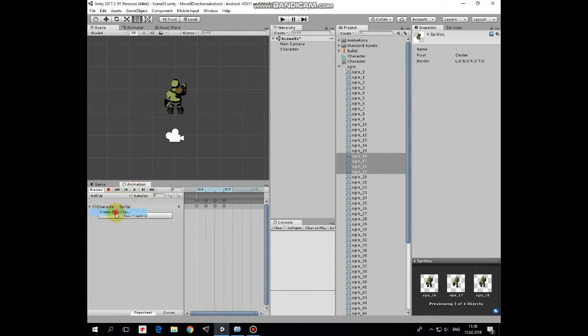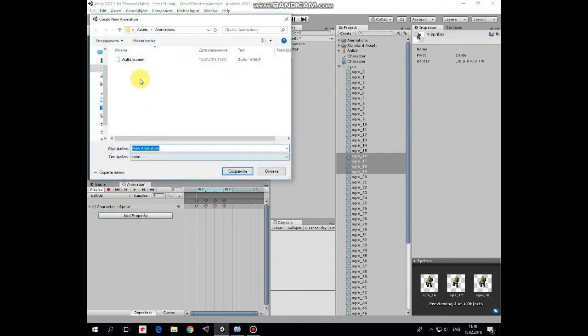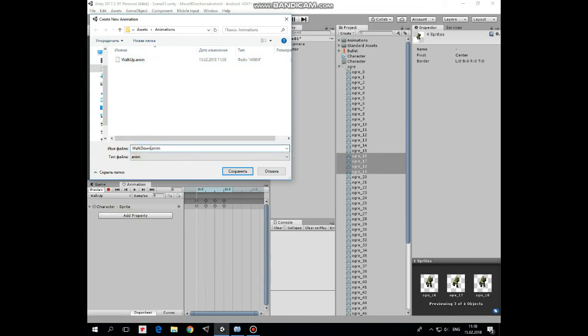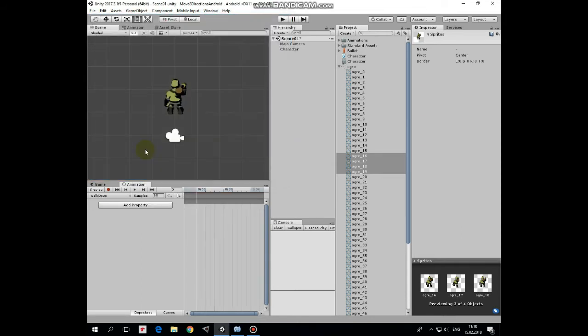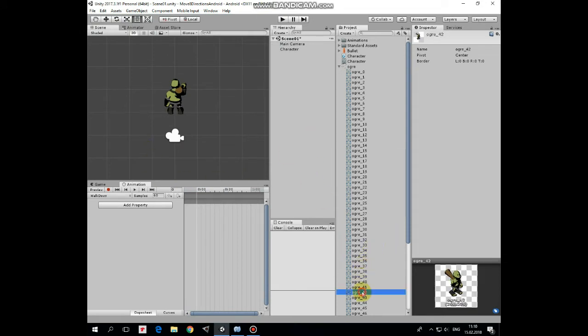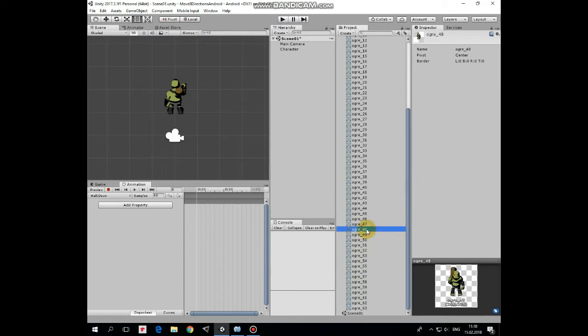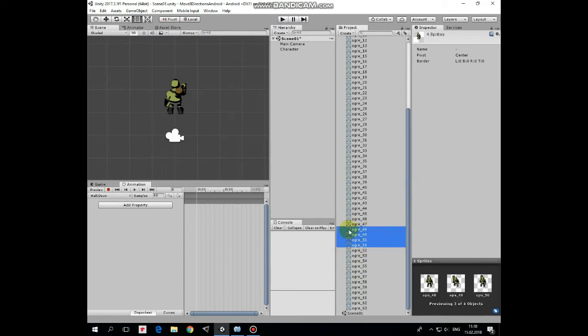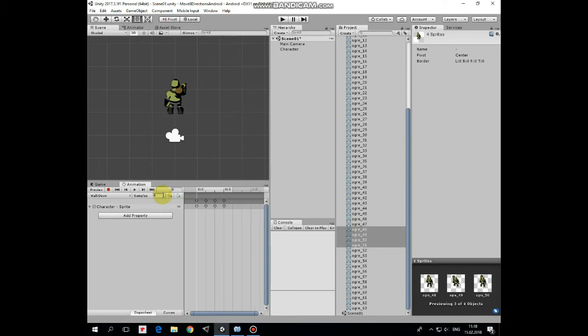Let's create another one. Create new clip. It will be Walk Down Animation. Select Walk Down Sprite Sequence. In our case it is from 48 to 51. And drag and drop this group of sprites into Timeline. Modify samples number to slow animation down. Here we go. Do the same for the rest 6 animations.